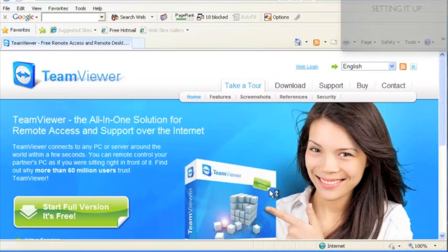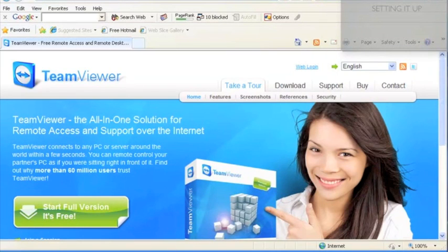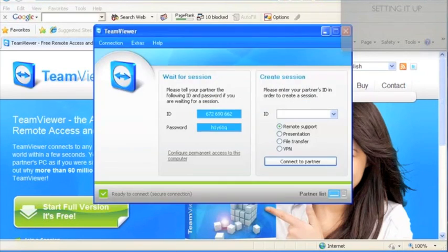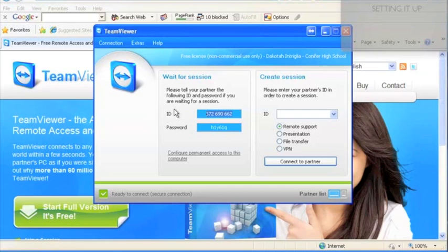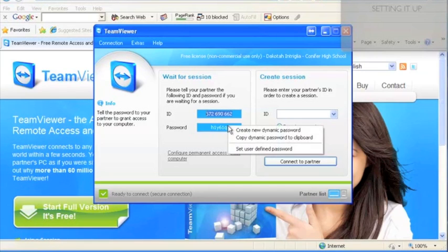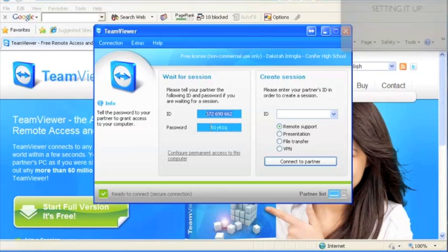You will see a little dialog box that pops up. And then it's going to say your ID. And this is what you are going to give to your partner so that they can see your computer screen. And then as well as a password. You can copy the password if you want to by right clicking on it. But that is what you give to them.